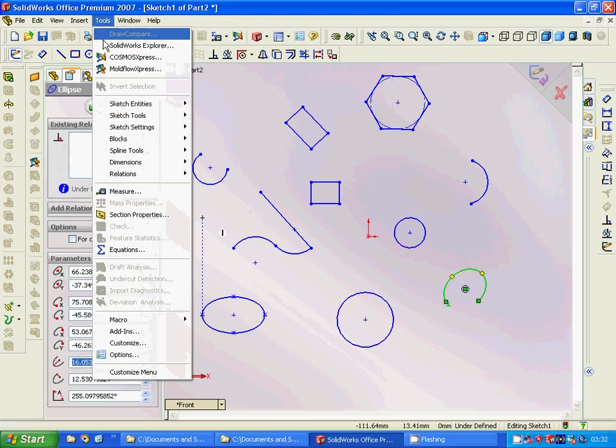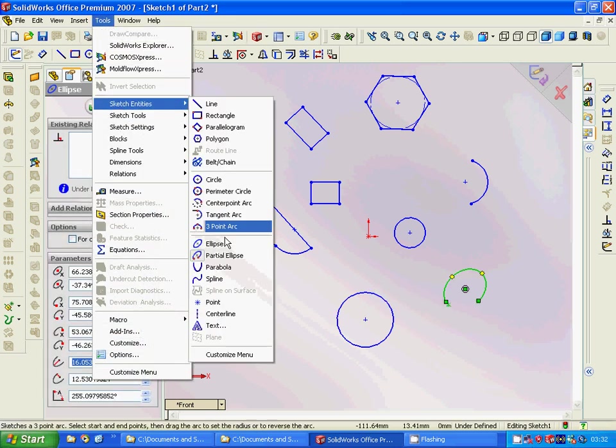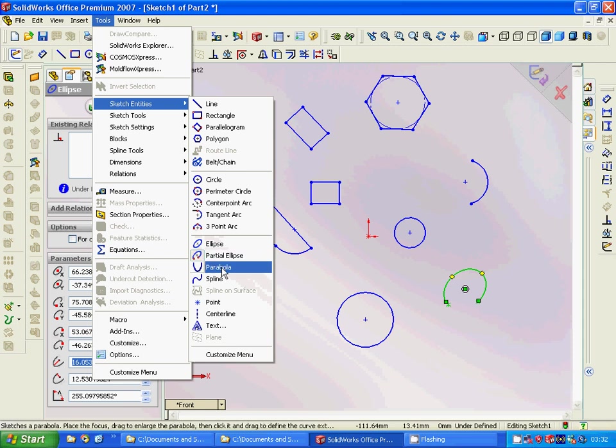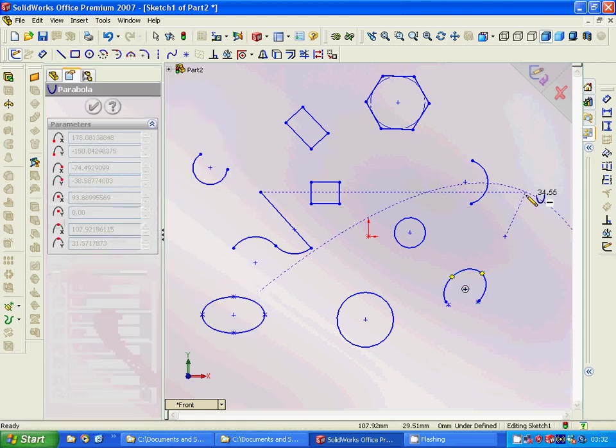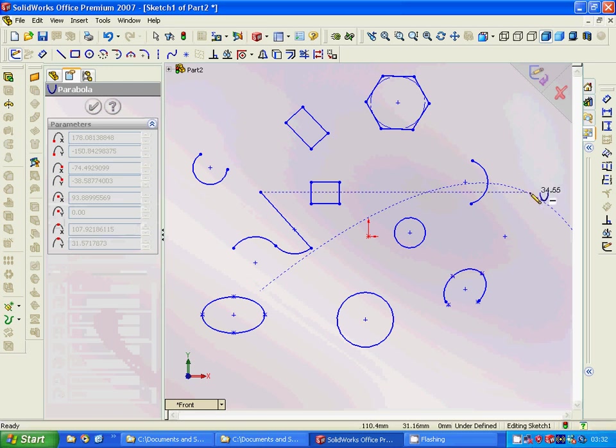And then we have a Parabola. We use the center, and we have a line.